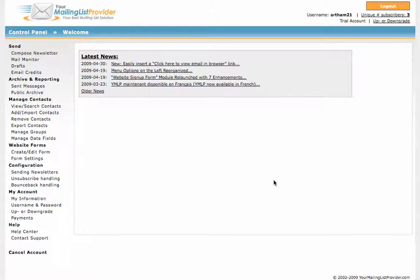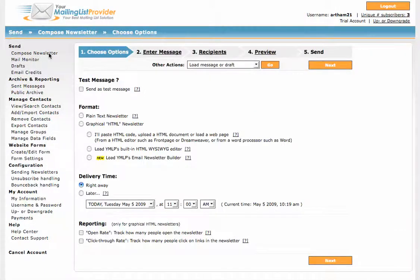I recommend your mailing list provider quite often to clients because I think it's reasonably priced and simple to use, and I just think it has some really nice features. So the first thing we're going to do is go over to Compose Newsletter and go down to Graphical HTML Newsletter, the new Load Email Newsletter Builder.